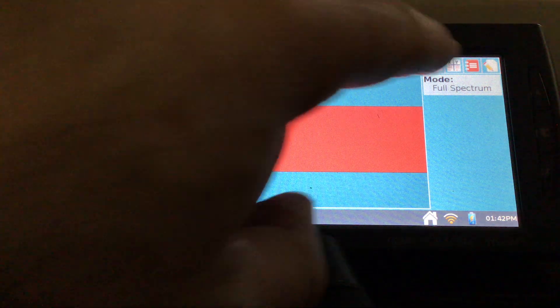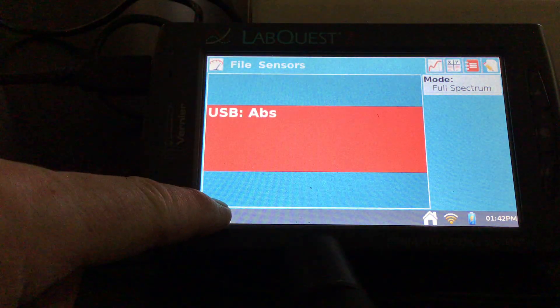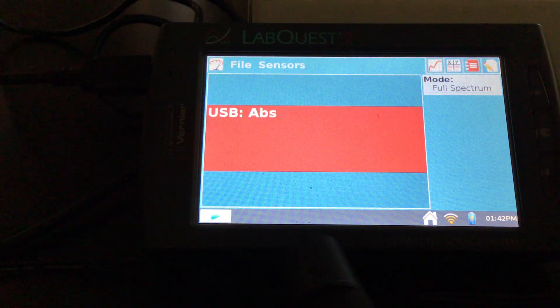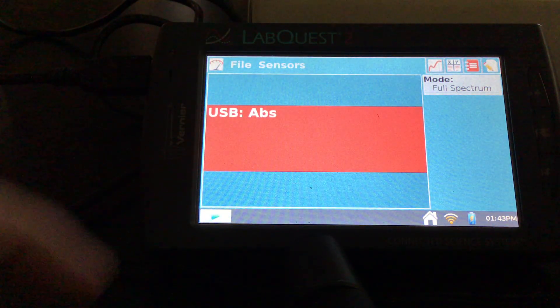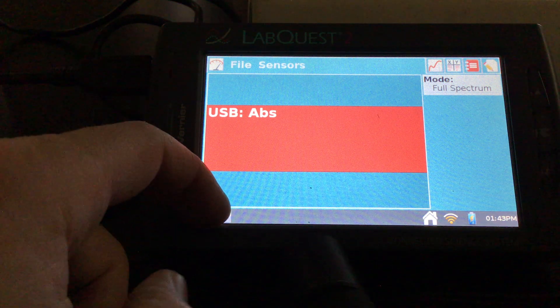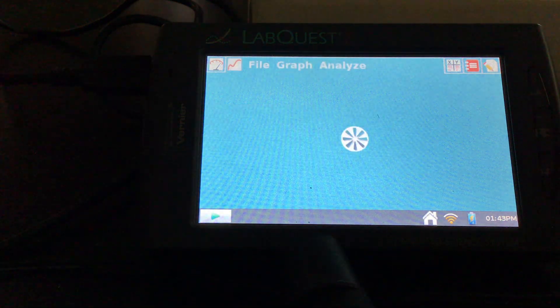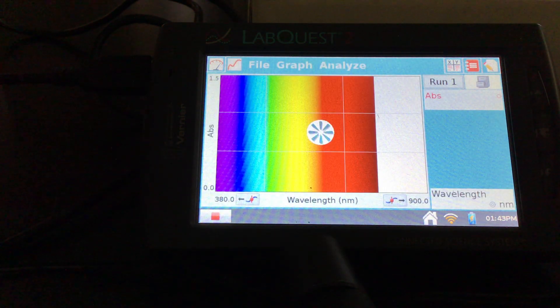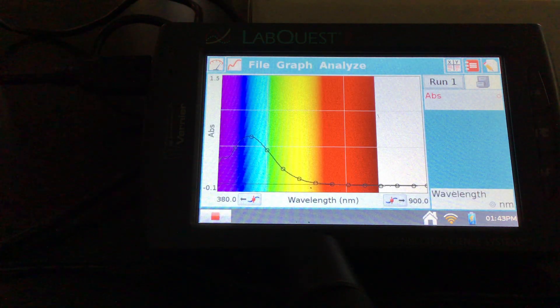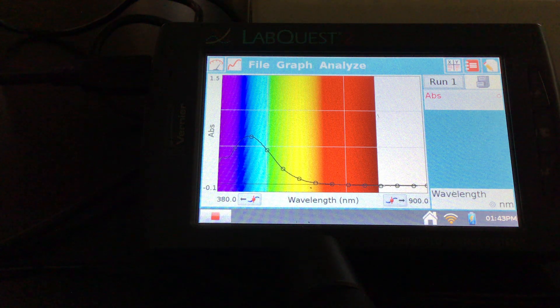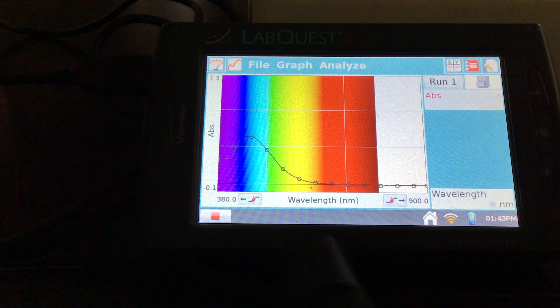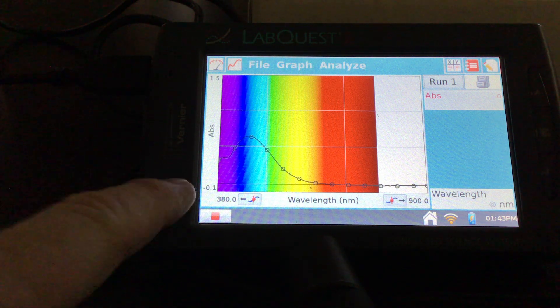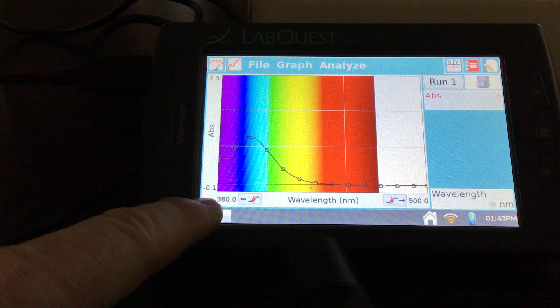And we're in full absorbance mode, so I'm going to hit play. Let's try that again. There we go. And we should be somewhere around 450 nanometers or so for our peak wavelength. So I'm going to go ahead and hit stop.